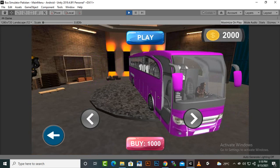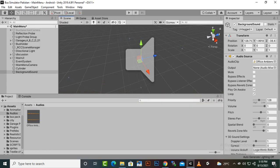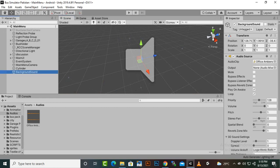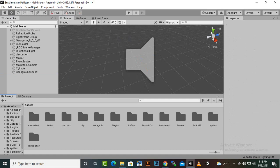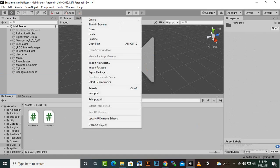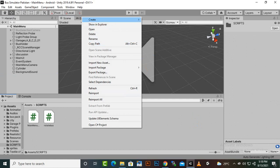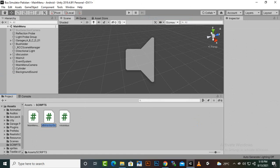That's nice. On the bus selection menu you can change the sound as well, but I will keep the background sound the same for both scenes. So now we will start creating our scripts, and the first script will be the ShopManager.